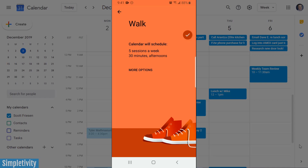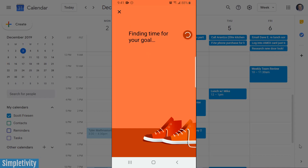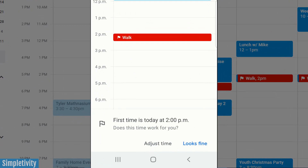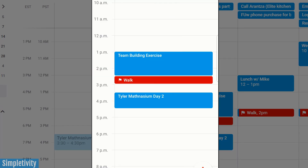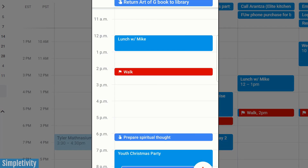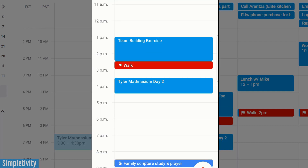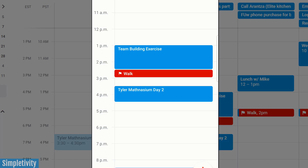I'm going to hit save. The very last thing we need to do is hit that check mark, which is going to take a few seconds to find the best time for my goal and actually schedule those goals into my calendar. Now it takes us back to our calendar and you can see it's already included a walk later today. At the bottom it tells me the first time is today at 2 p.m. — does this time work for you? I could select adjust time if I wanted to. Scrolling over, you can see it's included a walk in the next few days. And what I love about this is that on Wednesday it's not at 2 p.m. — it's actually worked around my existing schedule.